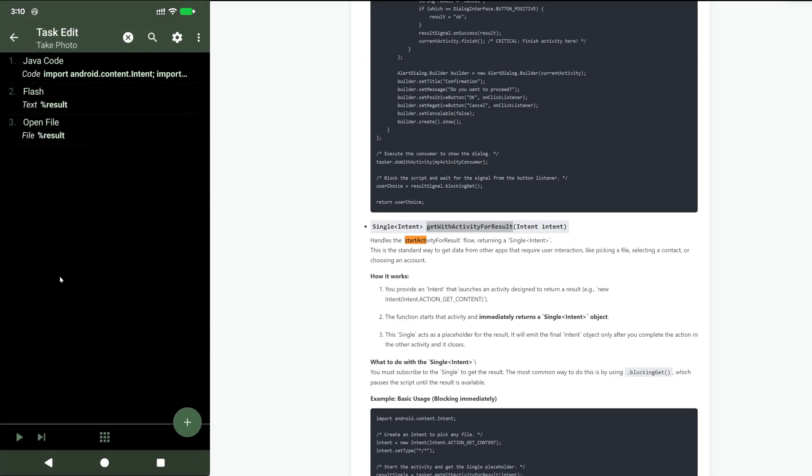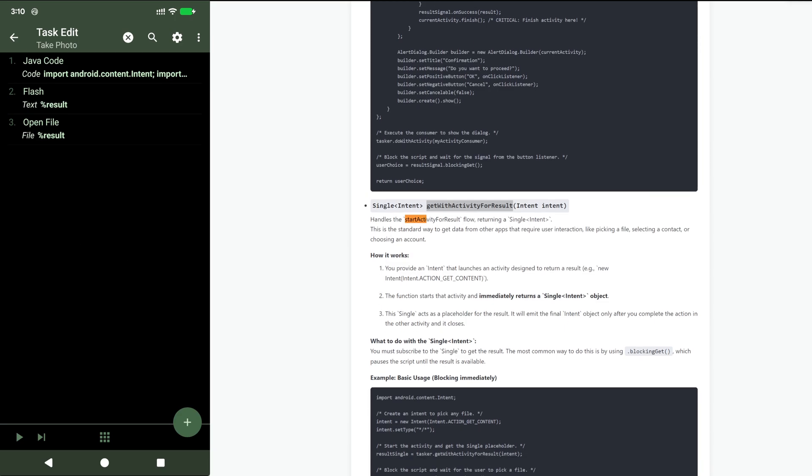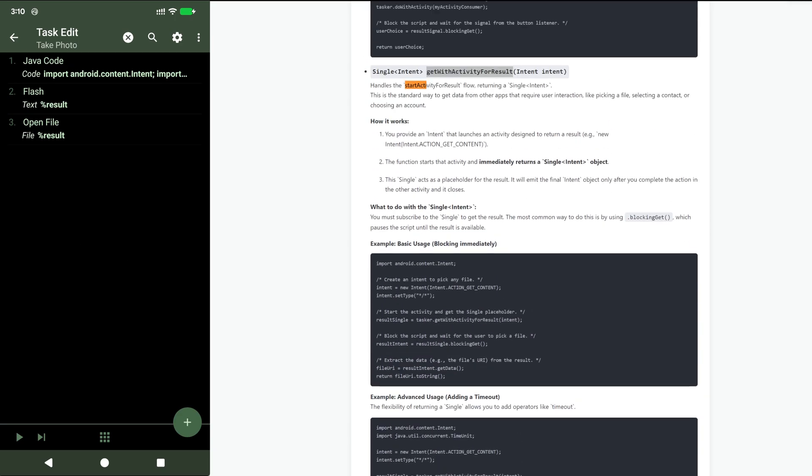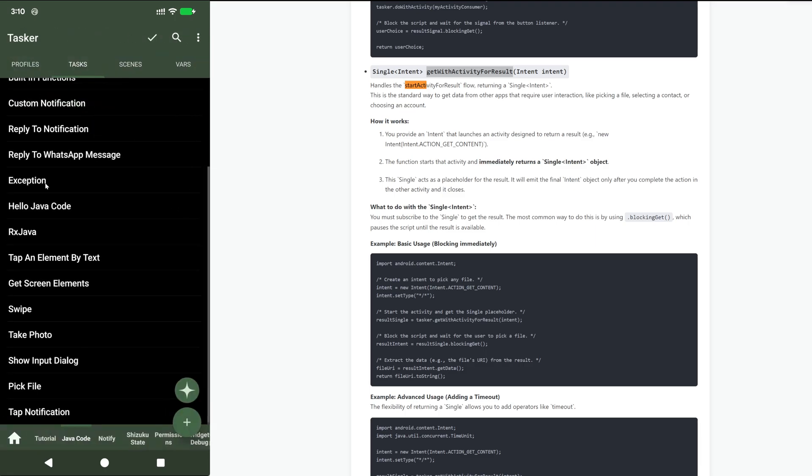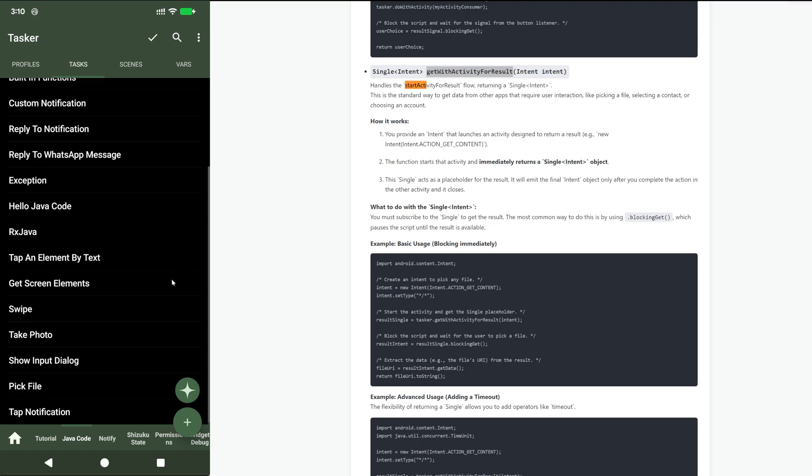This works for many types of intents. For example you can pick contacts, pick files, pick anything you like. Some examples are here in the documentation. This is a way to get an activity for result.